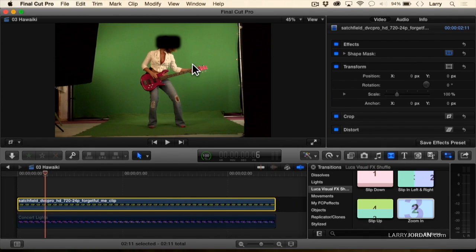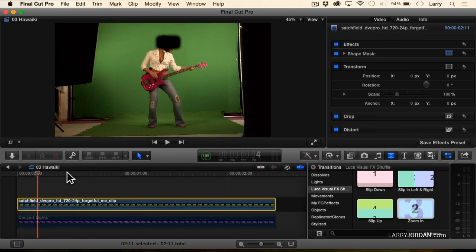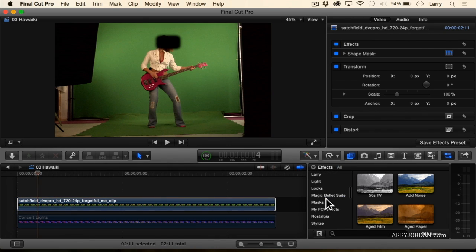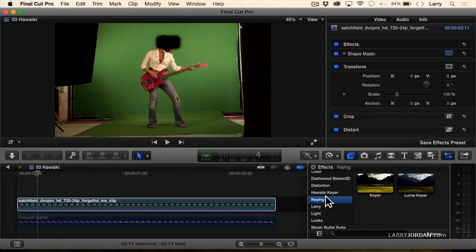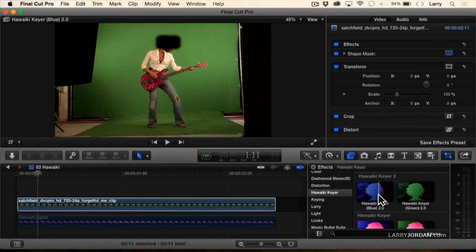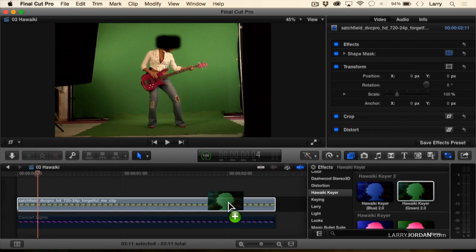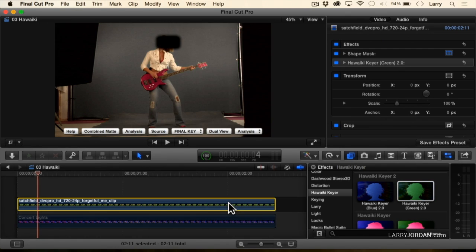We've got a simple shape mask to hide her face. To apply the keyer, we'll go down to effects and look for Hawaiki Keyer. They've got a variety — they work with keyers designed for blue screen or green screen. I'm going to grab the green screen and drag it on top, and that which is gray is supposed to be showing the background.